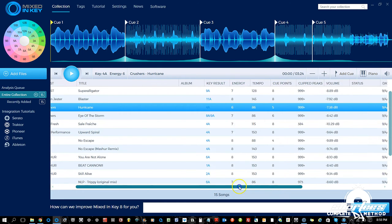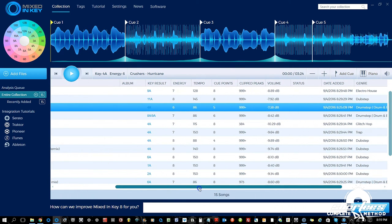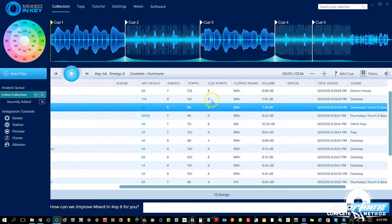Next we have all the sortable categories for your tracks on this line. Scrolling over, we have cover art — none of these have cover art right now, though you can add it and I'll show you how in a later video. Then we have the artist name, track title, album if associated, and all the stuff in the ID3 tags of the song. When you analyze them, Mixed In Key adds the key result to the ID3 tag.